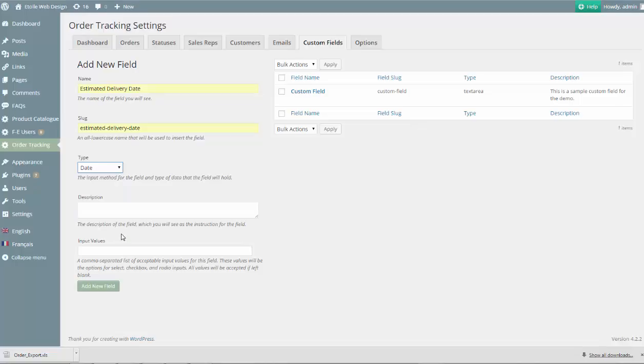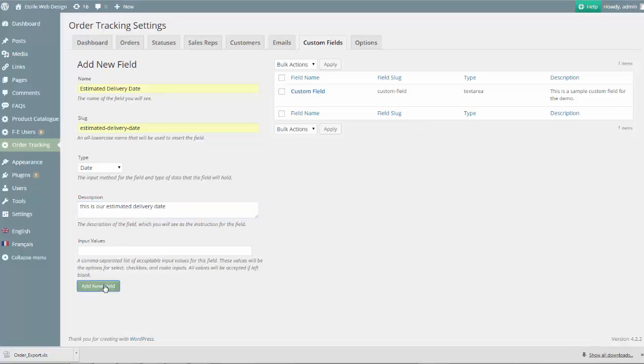We start by entering the appropriate name and select for the field and then select Date as the field type. We'll add a description so that other administrators know how to use the field correctly and leave the input values field blank since we're willing to accept any date in this field.